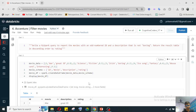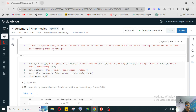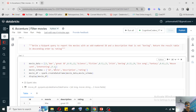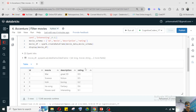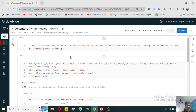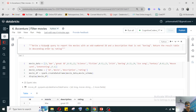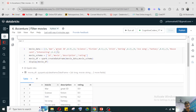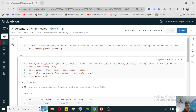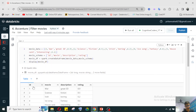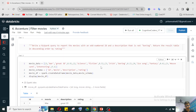So what they ask: they have given one movie list with description, rating, and an ID. They ask you to write a PySpark query to report the movies with an odd number ID and a description that is not boring, and return the result table in descending order by rating.